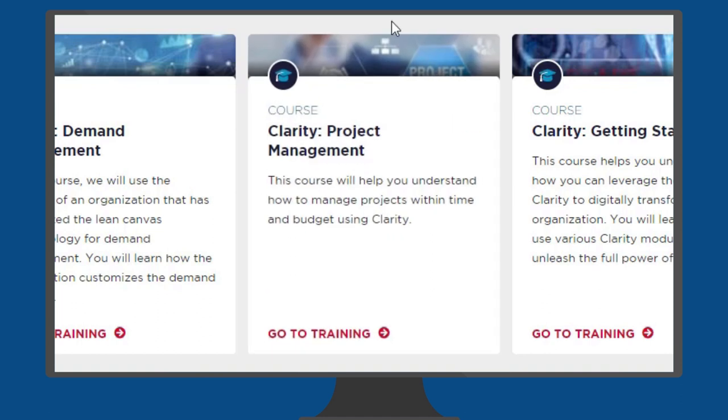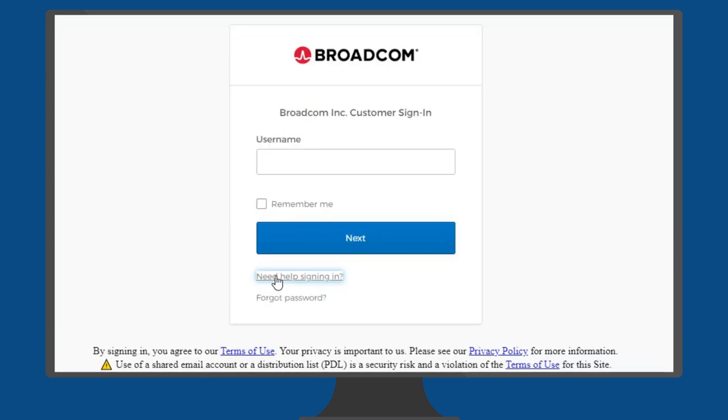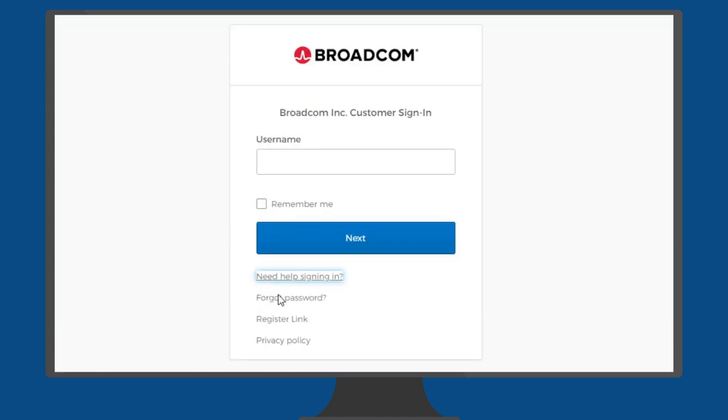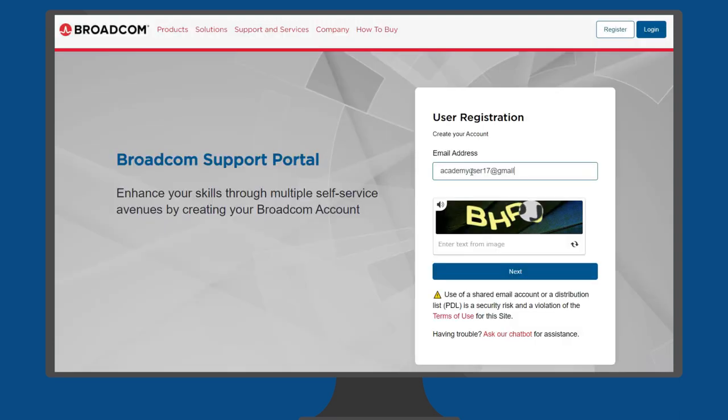To take a course, just click go to training, log in to your Broadcom account or create a free account. All you need is an email address.